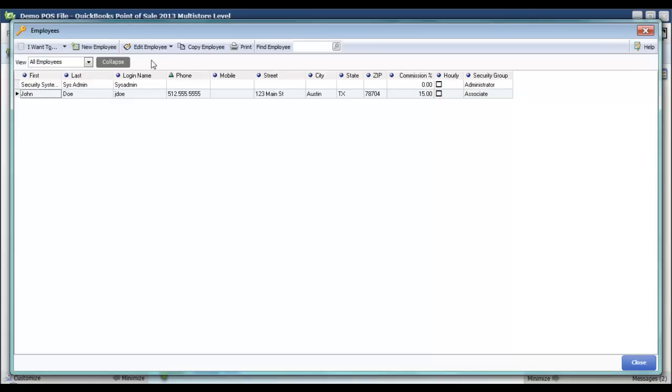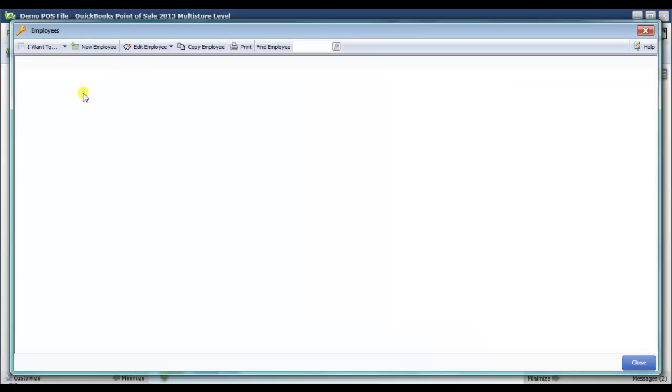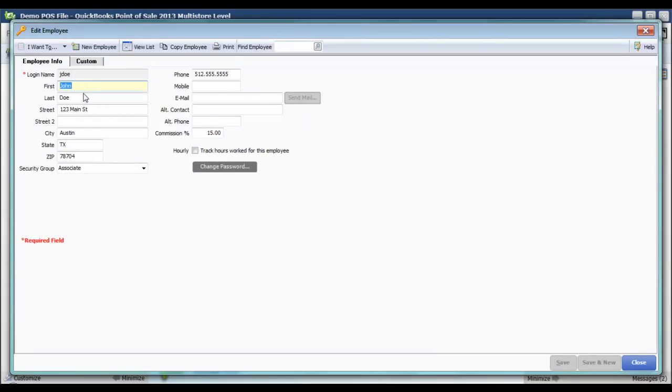Then I can either click Edit Employee or just double-click John Doe to make some changes to him. Let's say that John Doe has moved.